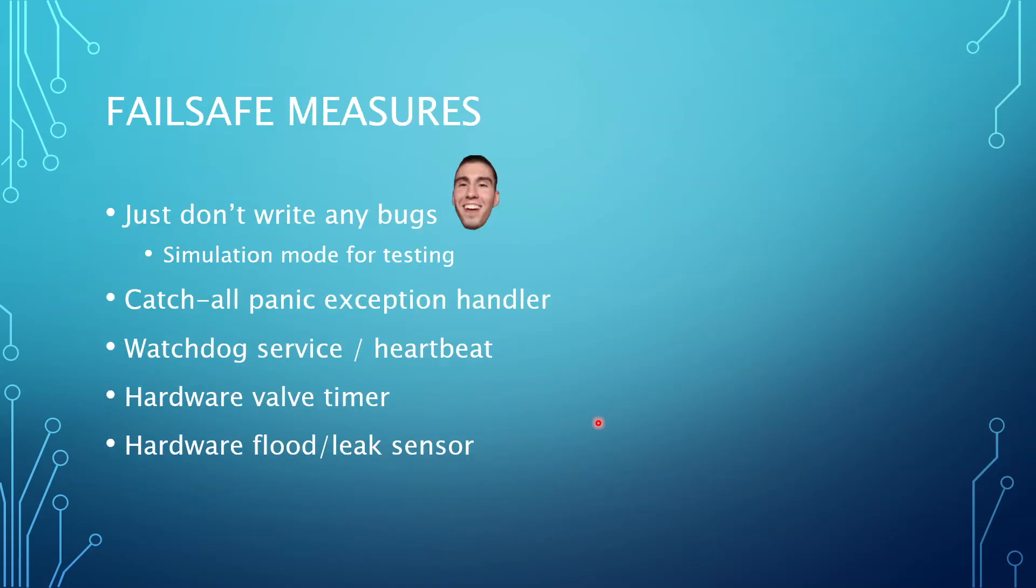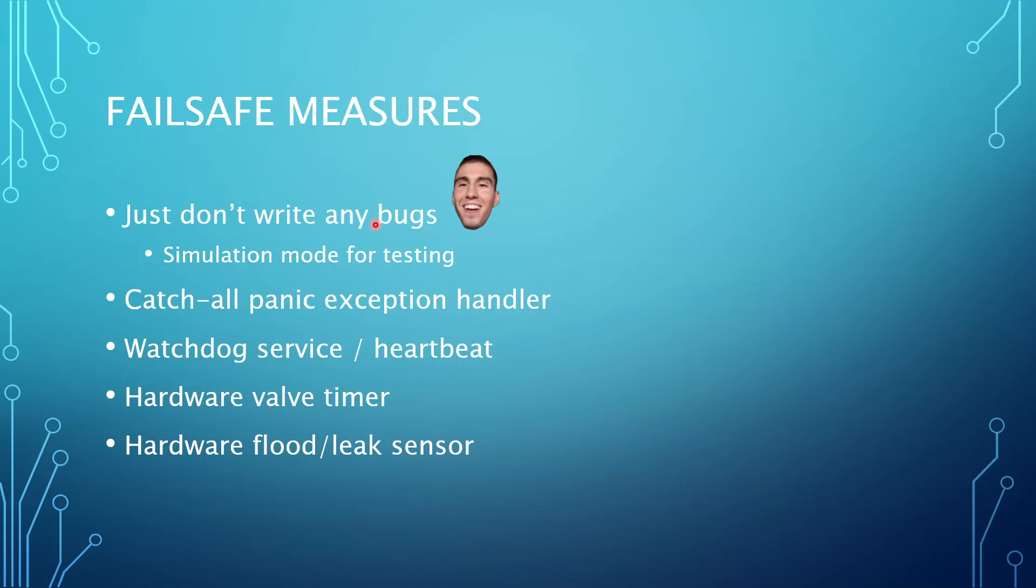All right. So failsafe measures. Like I said, this is the big thing that I worked on through this whole development cycle. It took up the most of my time. But I wanted to be sure that I'm not going to flood my apartment. So I figured, what are the steps that I can take to be sure of that? So the first step was my only precaution in this whole process up until now, which was just try to be very careful, double checking things and testing, and don't write bugs. And just do your best and then pray. That was my strategy up until now.